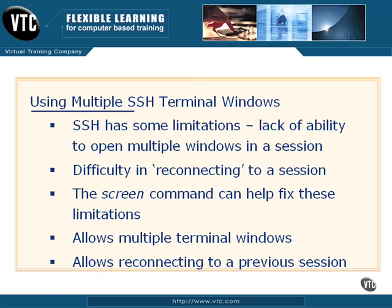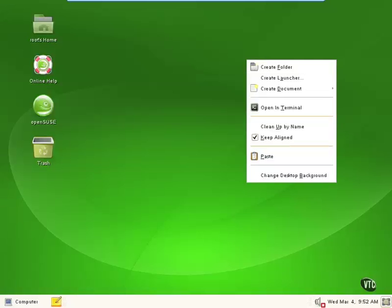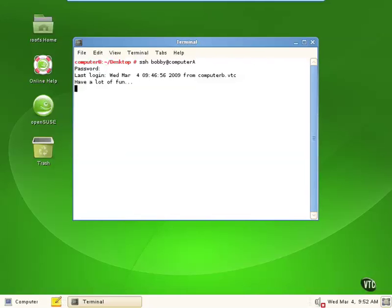Let's do a quick demonstration of screen so you can see how it works. We're in computer B — let's open up a terminal and talk about how screen works. First, let's establish a secure shell session to computer A. Now that we've put our password in, we've got a session. We've only got one terminal session here. We could open multiple SSH sessions, but that's not ideal because it involves a performance hit with our network traffic. Ideally, we want to open multiple terminal windows using the screen command from this single secure shell session.